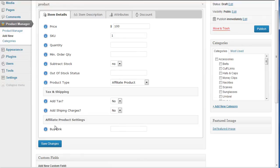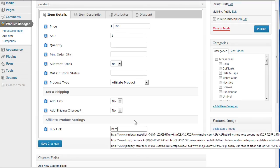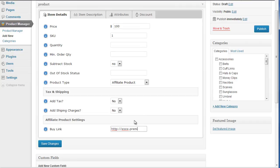So what this means is this is the link that you would enter to the affiliate website, including obviously your affiliate code so you get the commission. So you just enter your details in here. For example, I'm just going to go to Premium Press.